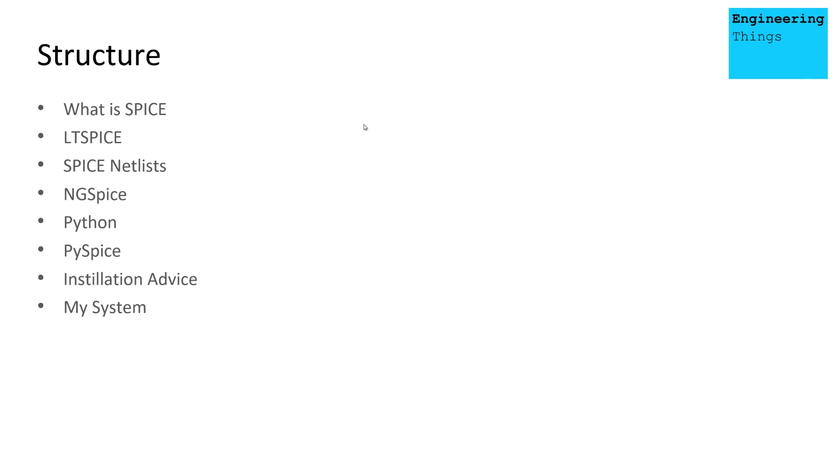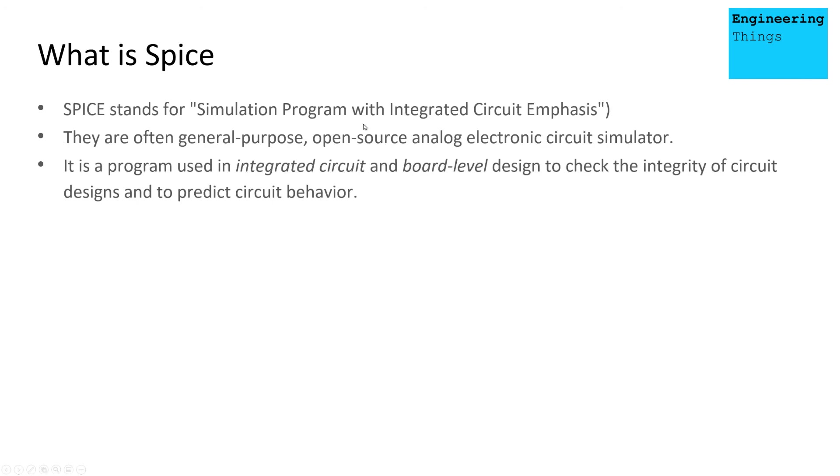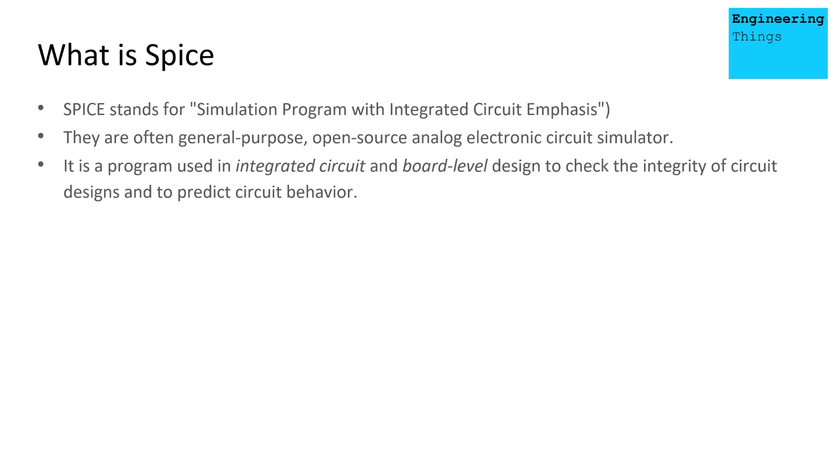So first of all, what is a Spice? Well, Spice stands for a simulation program with integrated circuit emphasis. They're often general purpose, open source, analog electronic circuit simulators. The key thing here being the open source.